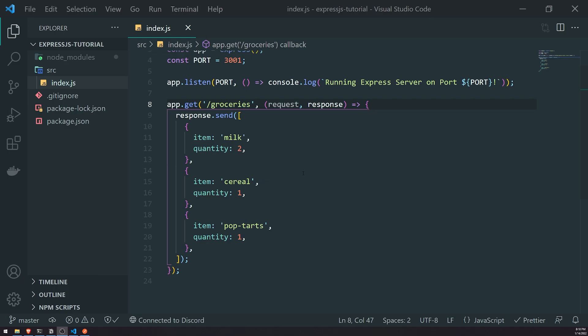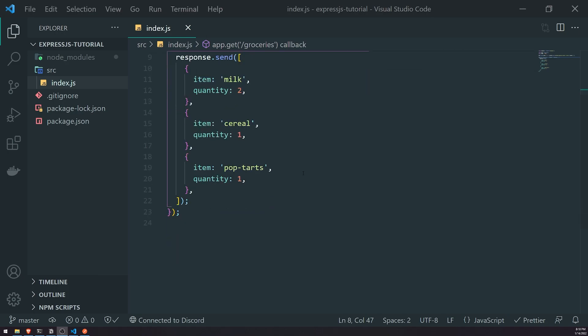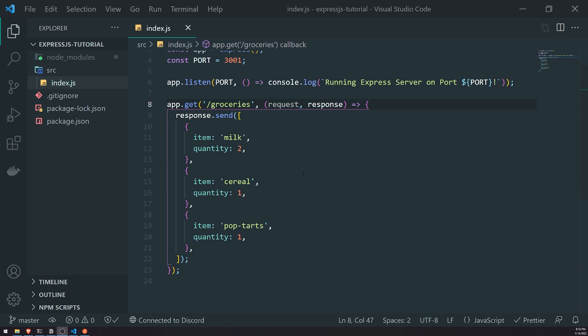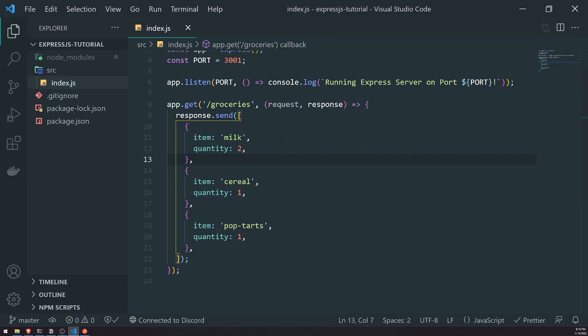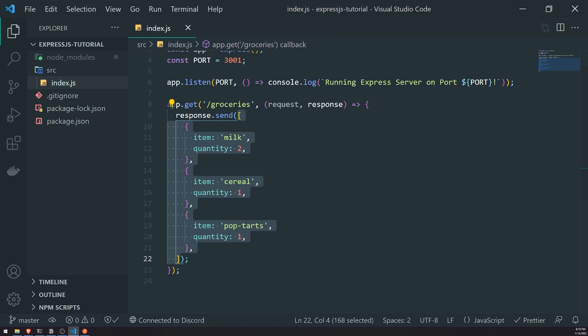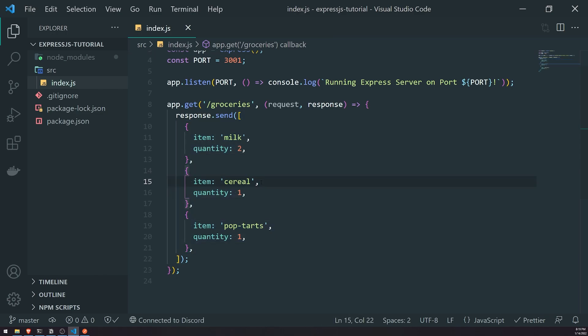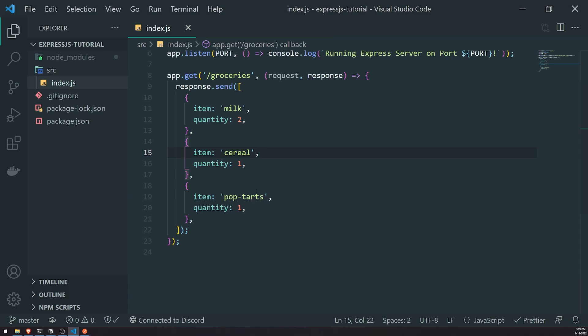But what about creating a resource? What if we wanted to actually add items to our grocery list? Let's say this array we're sending back to the user is a simple grocery list the user is building up. How do we actually populate data inside this grocery list - what would we do to create a new record on our server-side application?